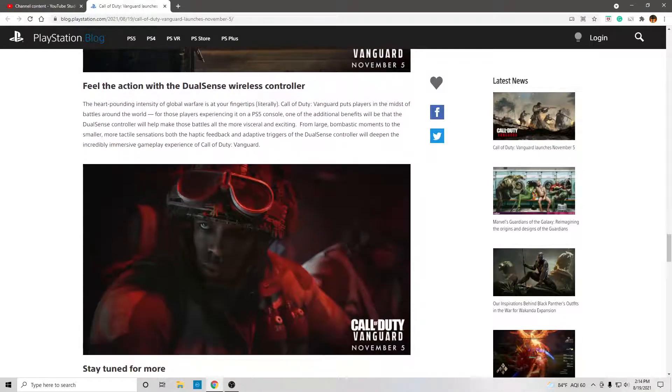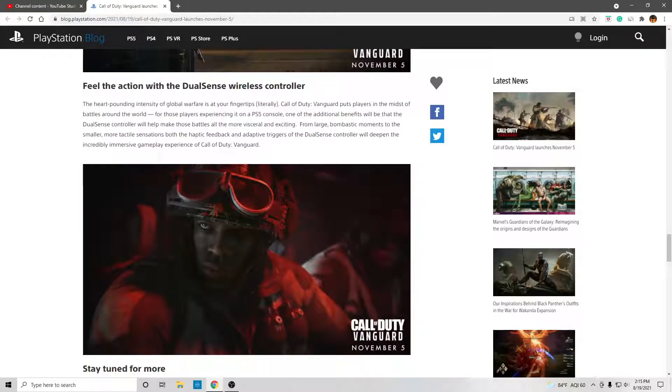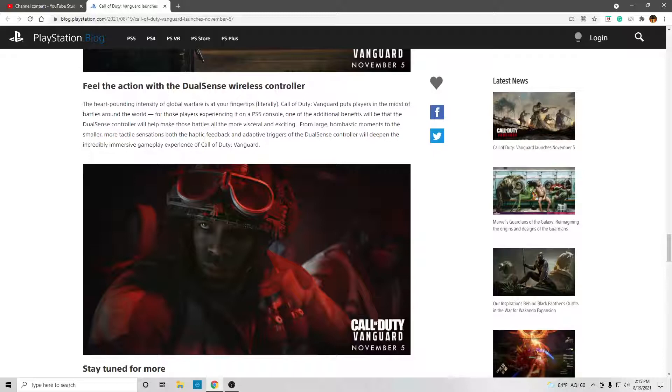Feel the action with the DualSense Wireless Controller. The heart-pounding intensity of Global Warfare is at your fingertips, literally. Call of Duty Vanguard puts players in the midst of battles around the world.